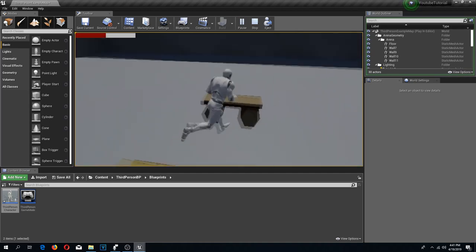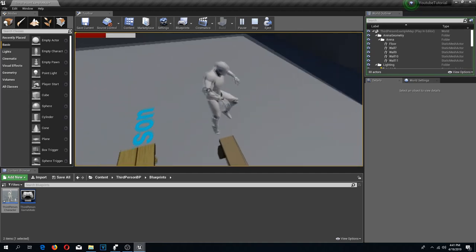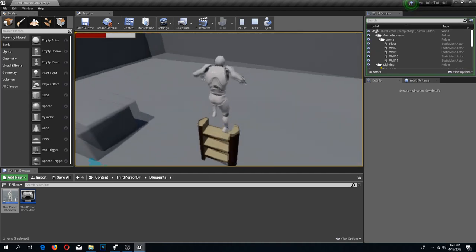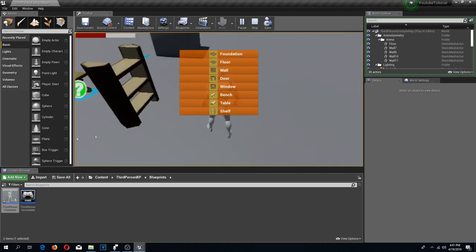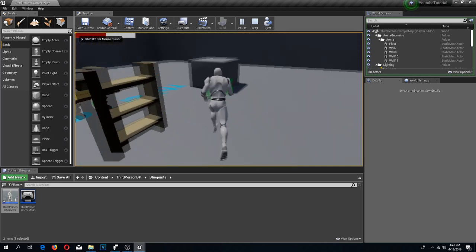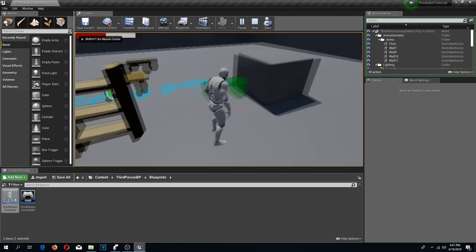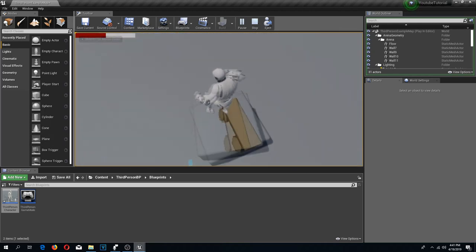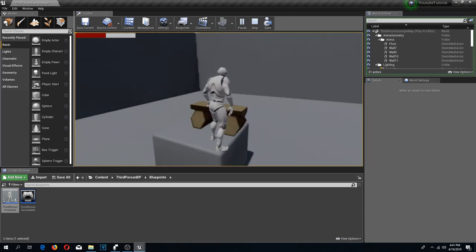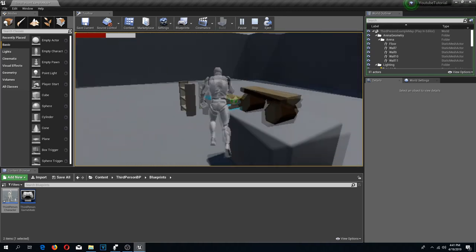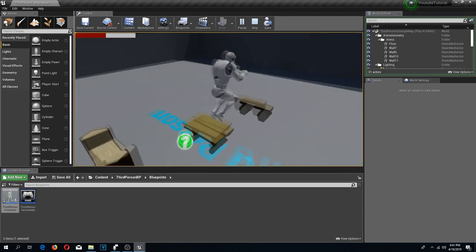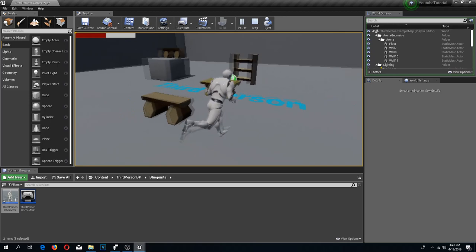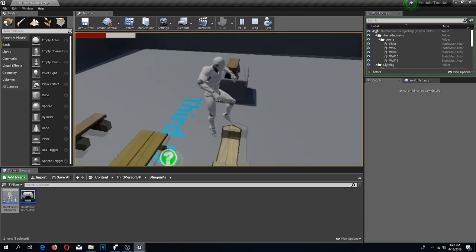Since that part is already finished and this is a short video, I'm going to implement one more functionality: a rotation functionality so that we could rotate these buildables.